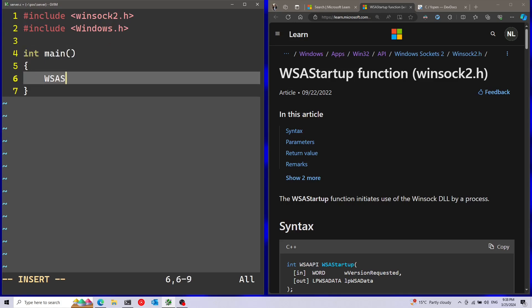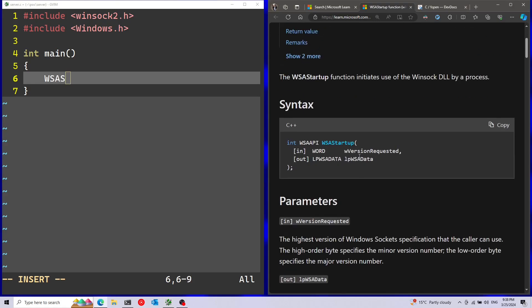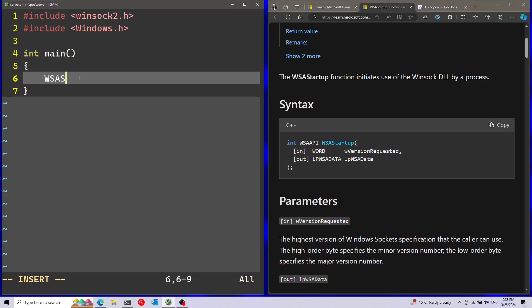The first call is going to be WSAStartup. I have the documentation open here on the right side. We've got two parameters here. First one is the version of Winsock that I'm requesting - I'm going to use version 2.2, that's the newest version. Notice that this function gets the first parameter as a WORD, so I'm going to use MAKEWORD and pass in 2 and 2. This will request version 2.2.